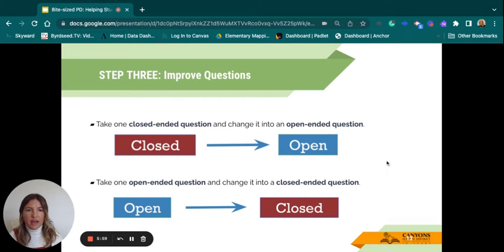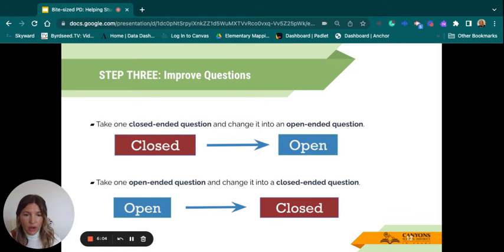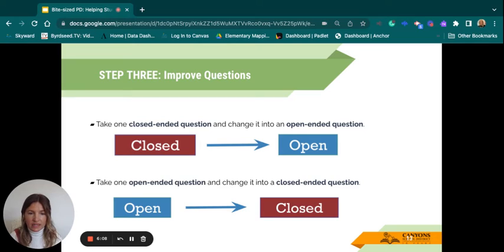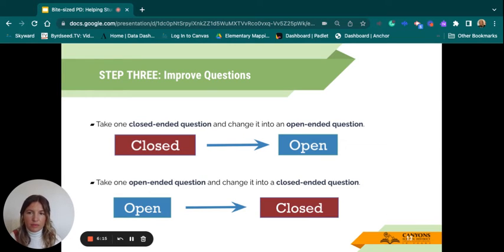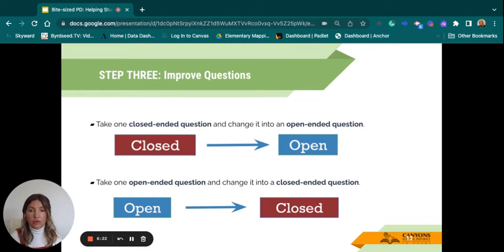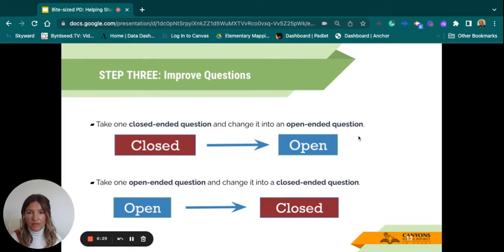Once we've done that, we move on to step three: improving upon those questions. Take one of your closed-ended questions and change it so it's open-ended. Then do the same for an open-ended question and change it into a closed-ended question. The purpose is to note that both are important — sometimes we want open-ended questions, sometimes closed-ended to move on with our inquiry. You're just modifying a couple of those questions to turn them into the opposite.